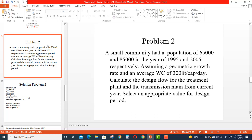Problem number two: a small community had a population of 65,000 in the year 1995 and 85,000 in the year 2005. We are assuming a geometric growth rate. Another given value is an average water consumption of 300 liters per capita per day for this community.